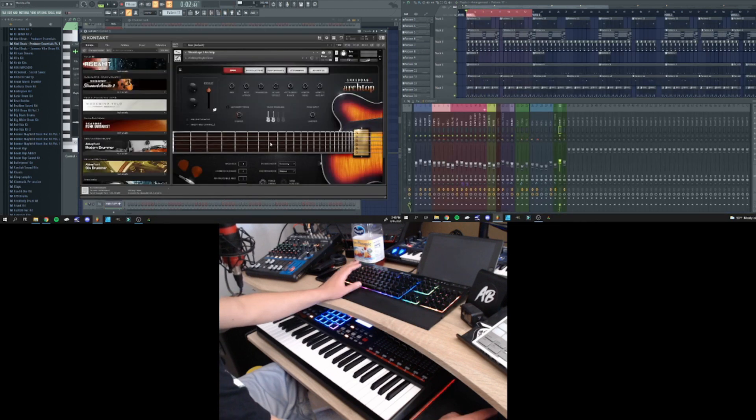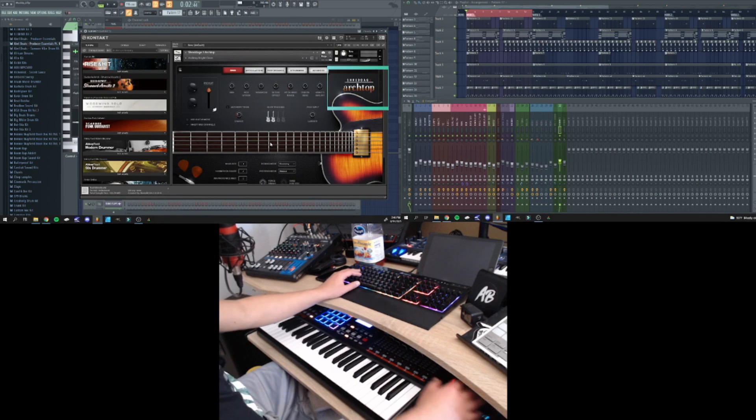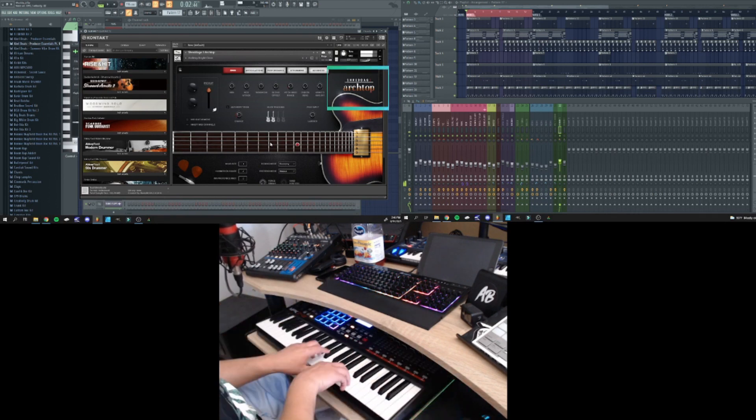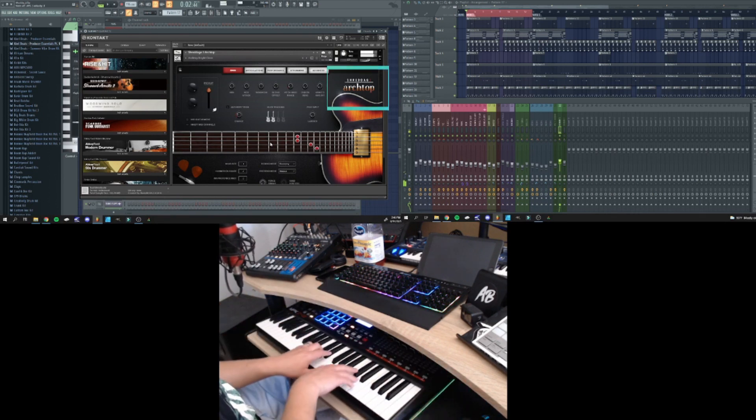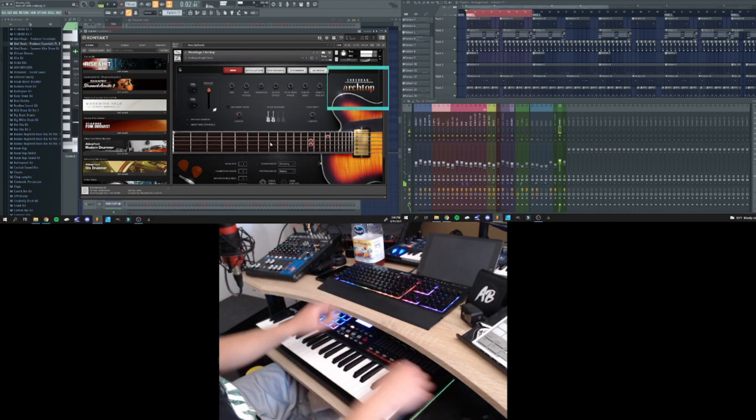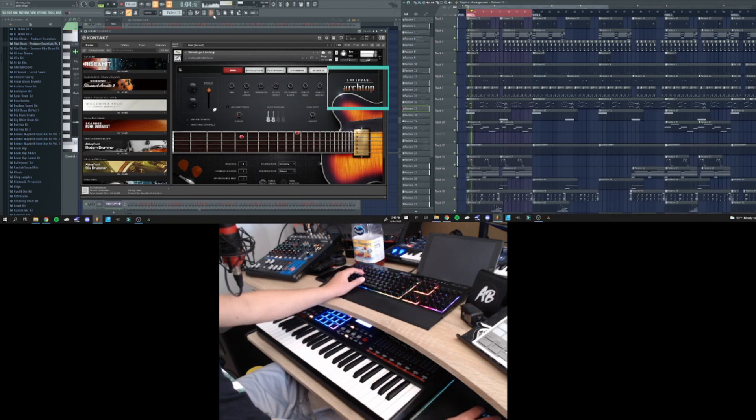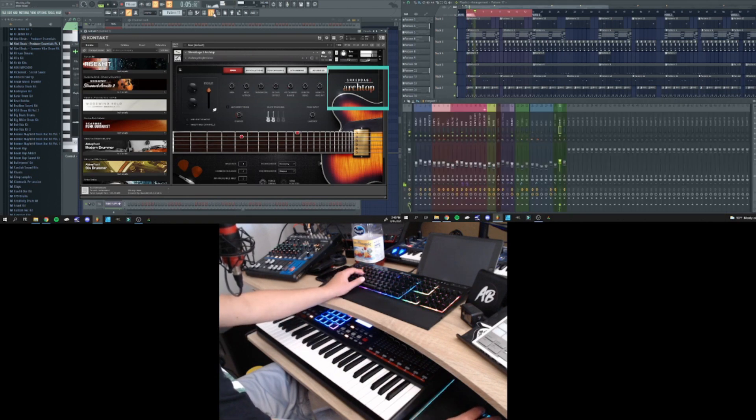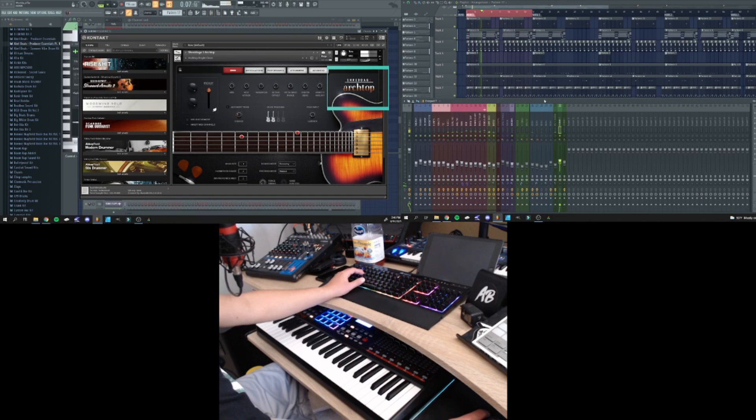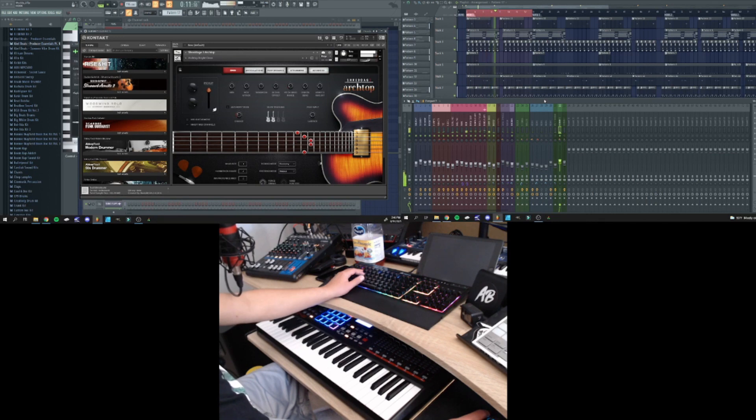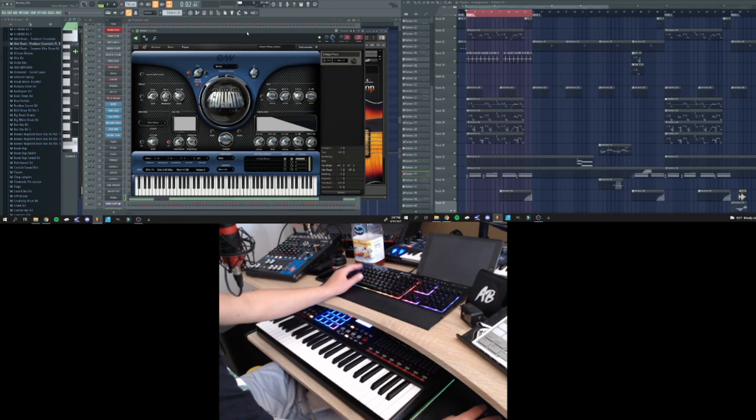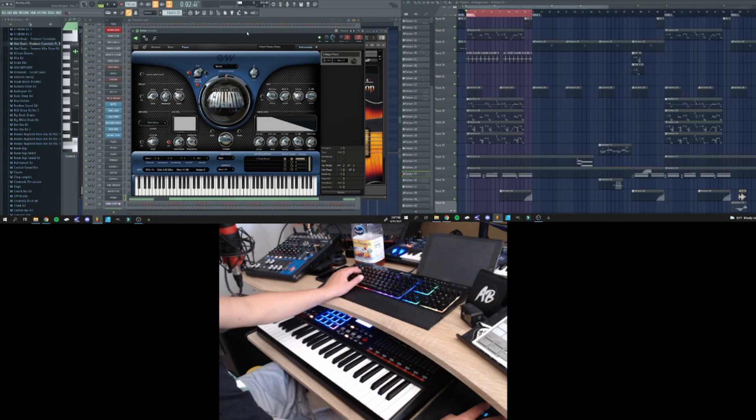So after I added the Rhodes, I figured I need another sound to back it up. And this is what it sounds like when I play it together. And I like to add some lower range piano to my beats, specifically on the hooks.